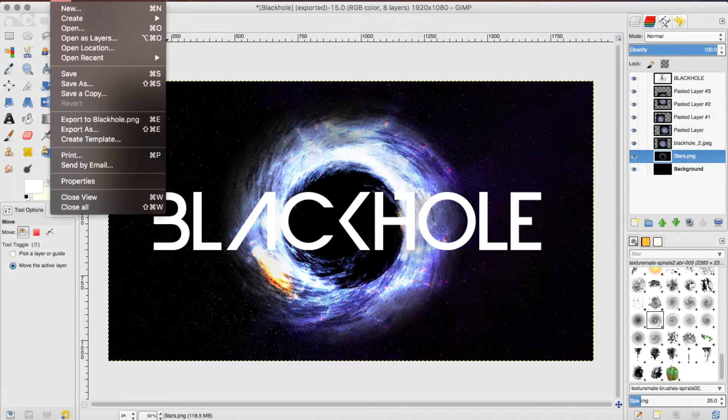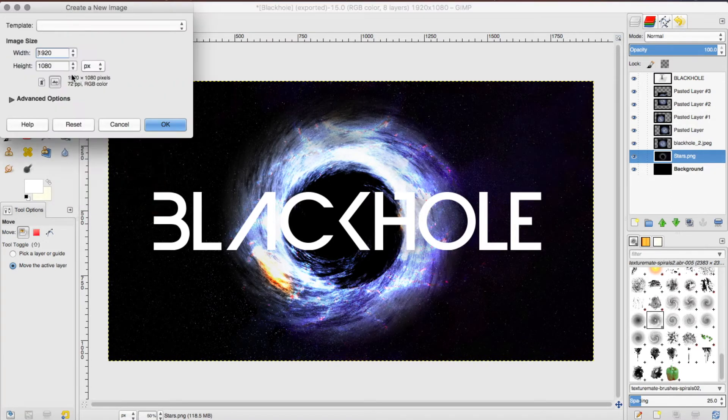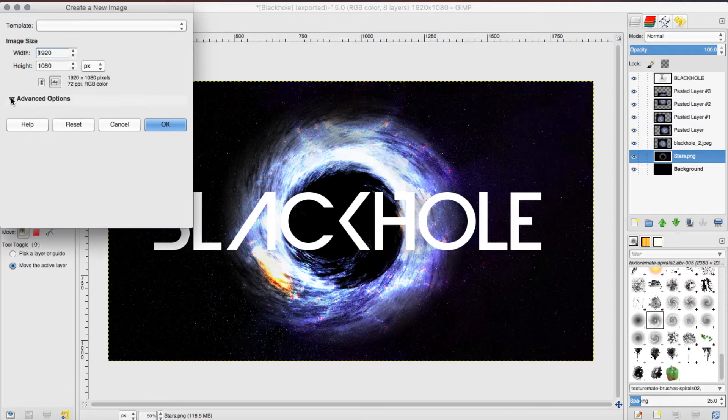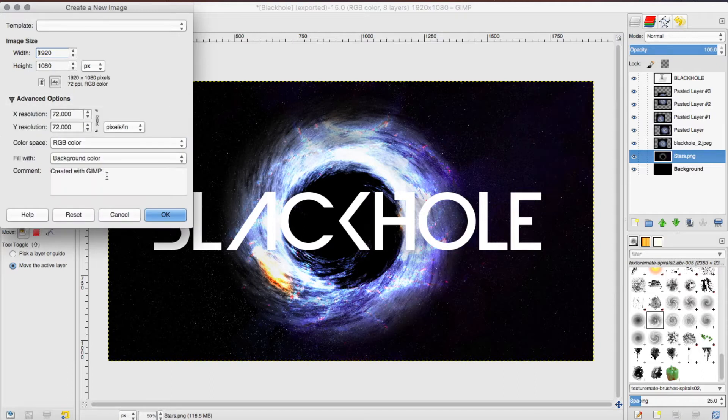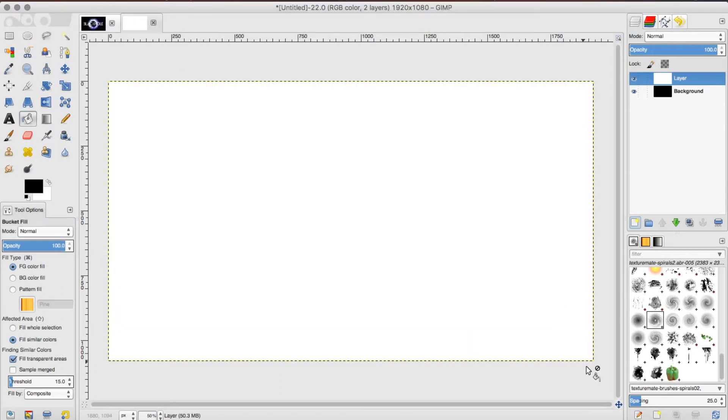I'm going to start by making a new project. The dimensions are 1920 by 1080, that's 1080p. I'm going to take out the comment because I do not need it. Make sure the color space is RGB color and fill it with background color.